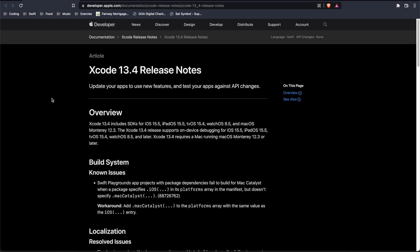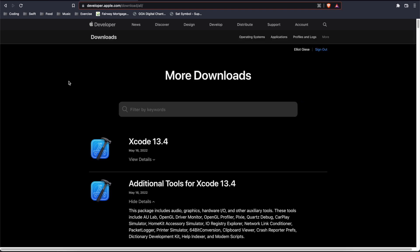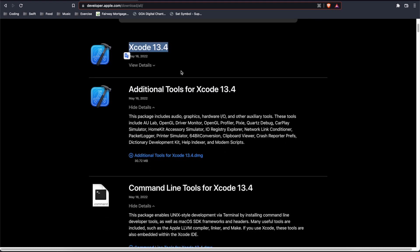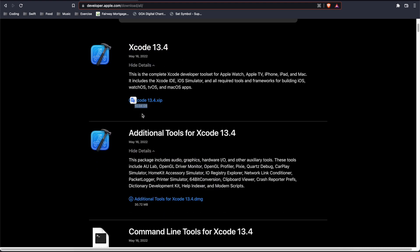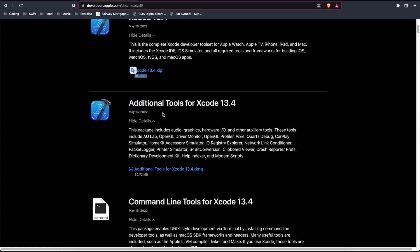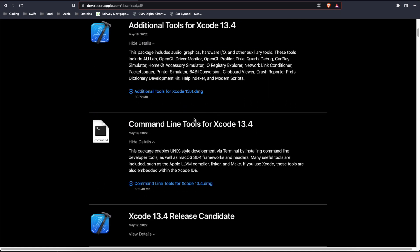As far as installing them goes, if you go to developer.apple.com/download/all, you'll find the full build for Xcode 13.4 here. You get the DMG, 10 gigs, and you'll also have the additional tools for Xcode 13.4 and the command line tools as well.